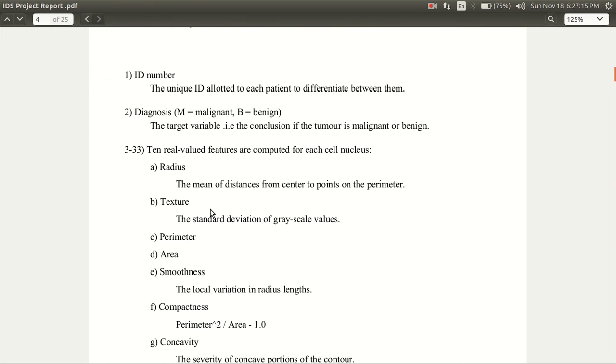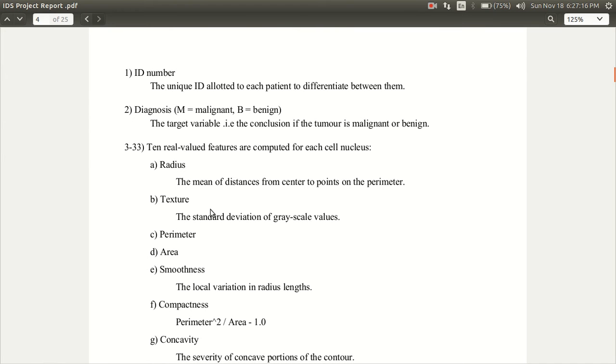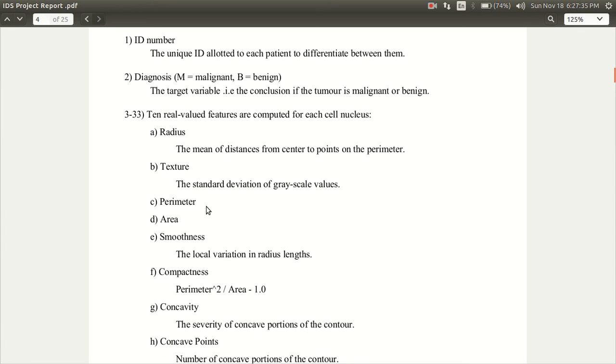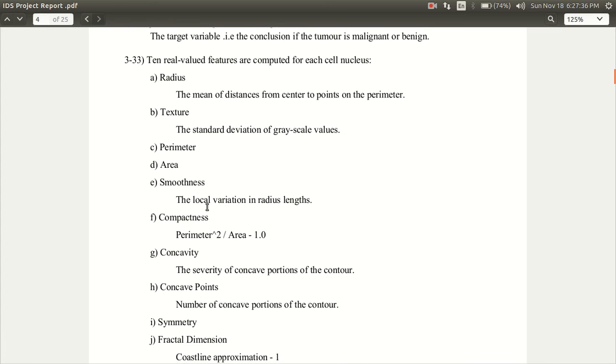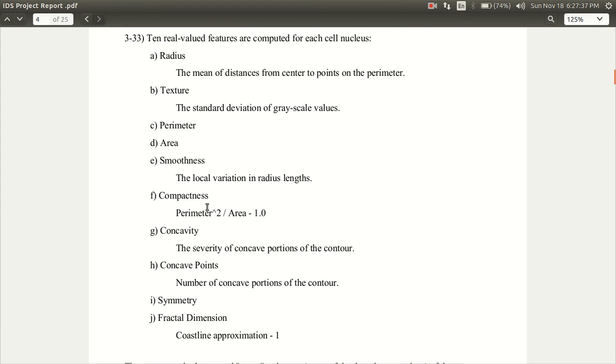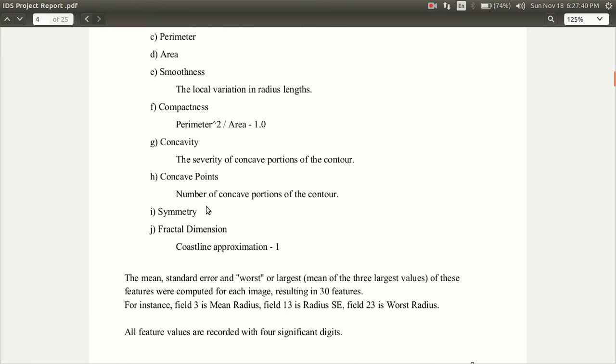One of them is ID number, which is one of the unique features which identifies every patient. The diagnosis is the target variable or the target feature which is the conclusion if the tumor is malignant or benign. We have 10 real value features which are computed for each cell nucleus which is the radius, texture, parameter, area, smoothness, compactness, concavity, etc.